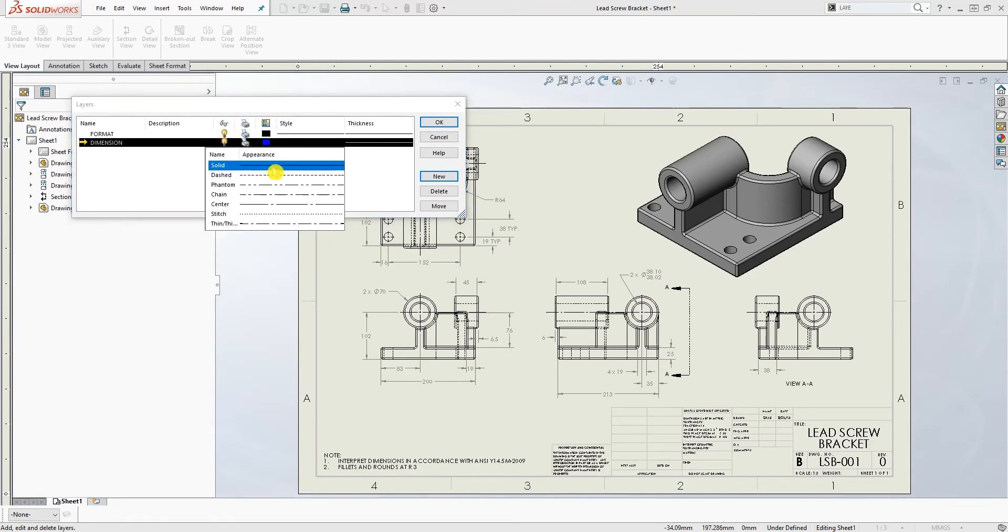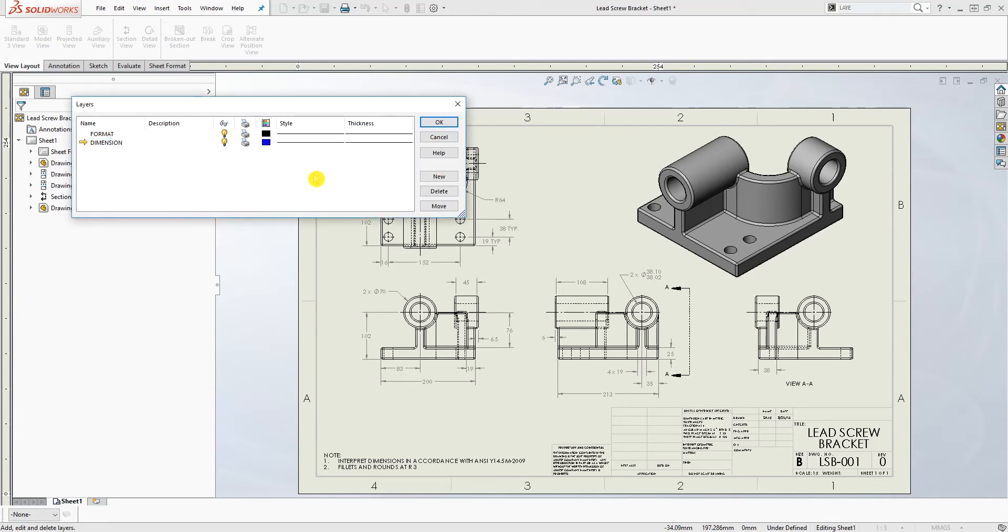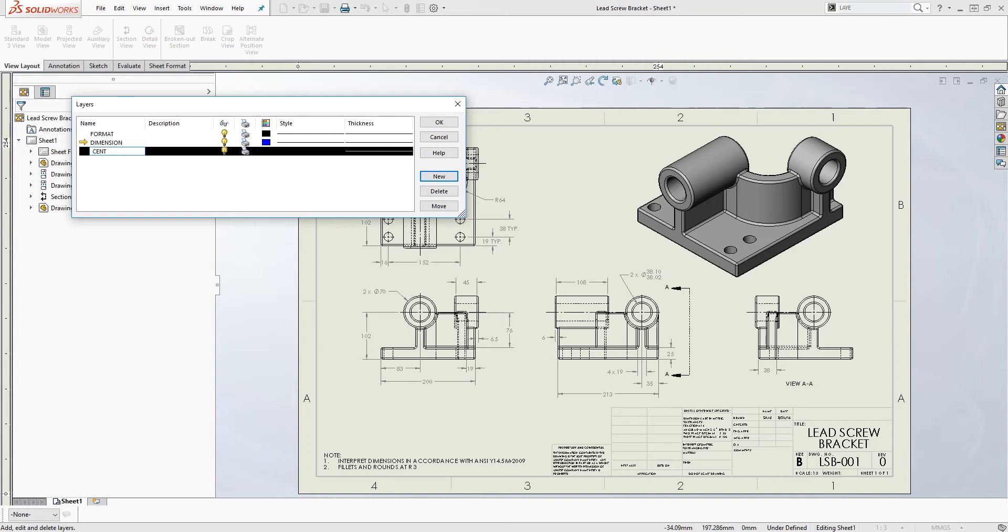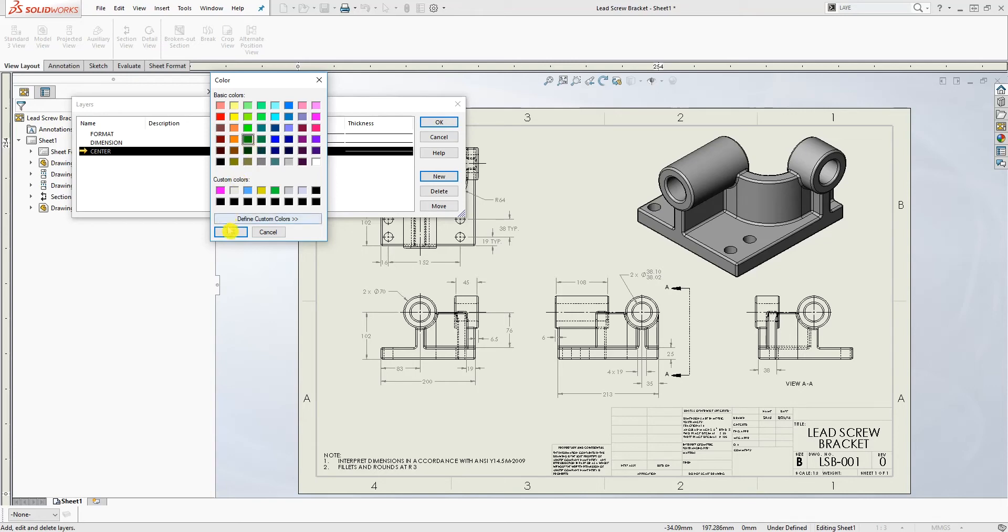The line type is always solid and the thickness is the default so we'll make the second one which is going to be center line. So I call that center and the color is going to be for this one, I always like making my center line green.